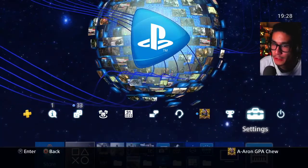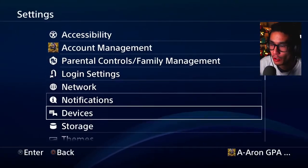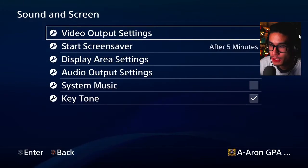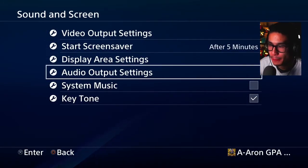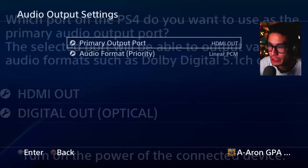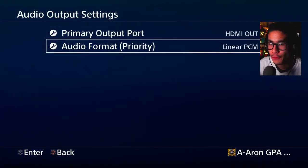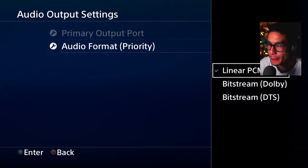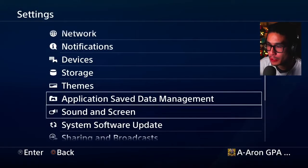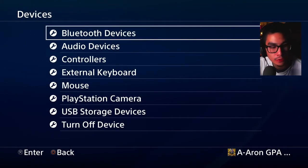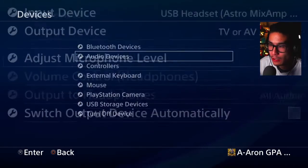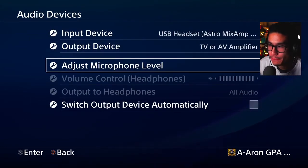Also get an optical cable and plug it into the back of the PS4. Now switching over to the PS4 — head over to Settings, go all the way down to Sound and Screen, hit Audio Output Settings, make sure you select HDMI audio out, and then for Audio Format Priority make sure you select Linear PCM. Then head over to Devices.